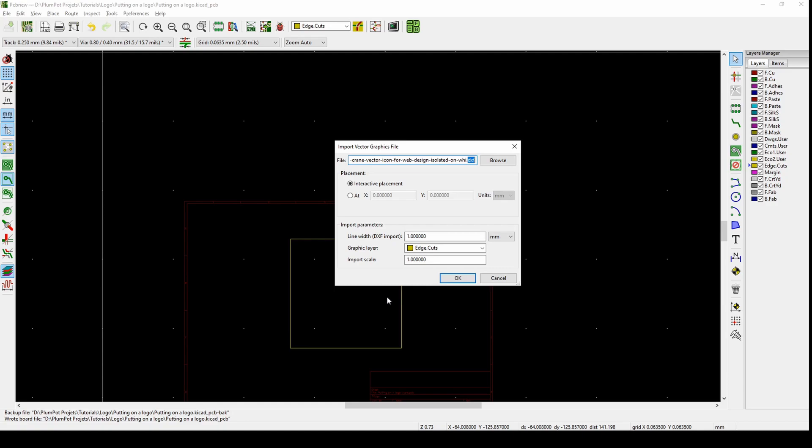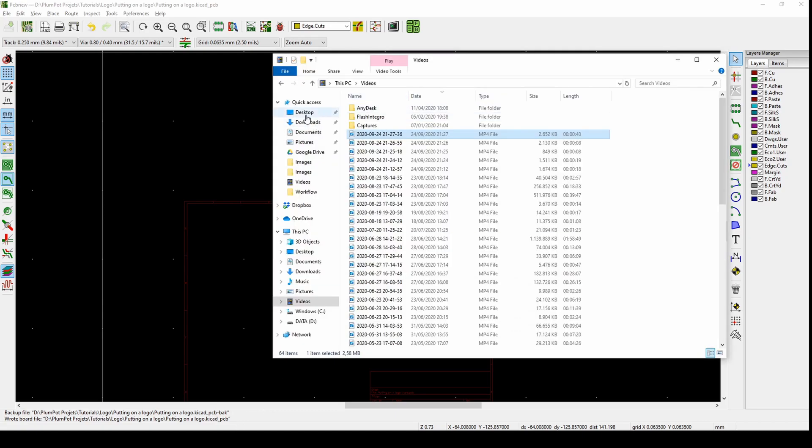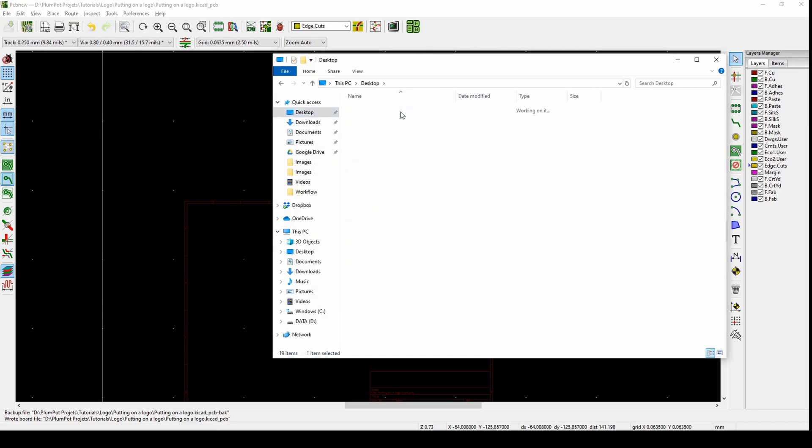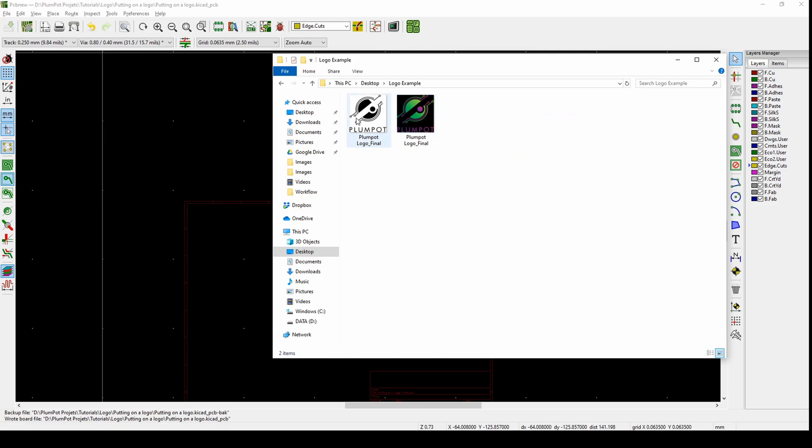Normally our logos are PNGs or JPEGs and things like that. So what we first need to do is convert our JPEG or bitmap or PNG to a DXF. That's what I'll show you now.